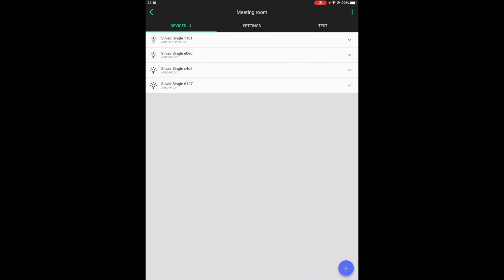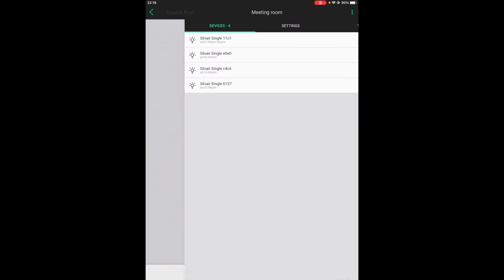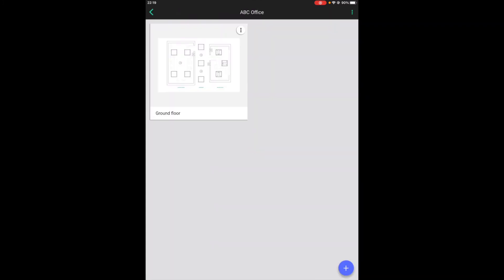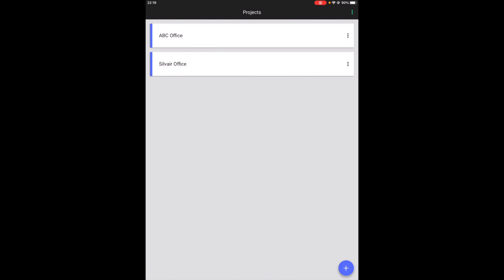There is one last thing you should be aware of when it comes to the mobile app. When you navigate to the list of projects, you will find this time sync button right here.